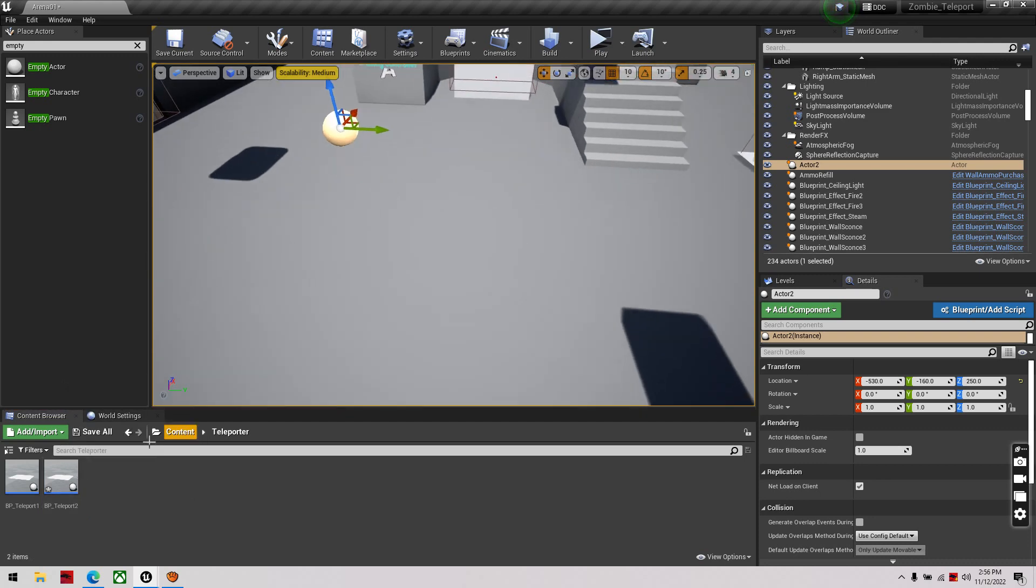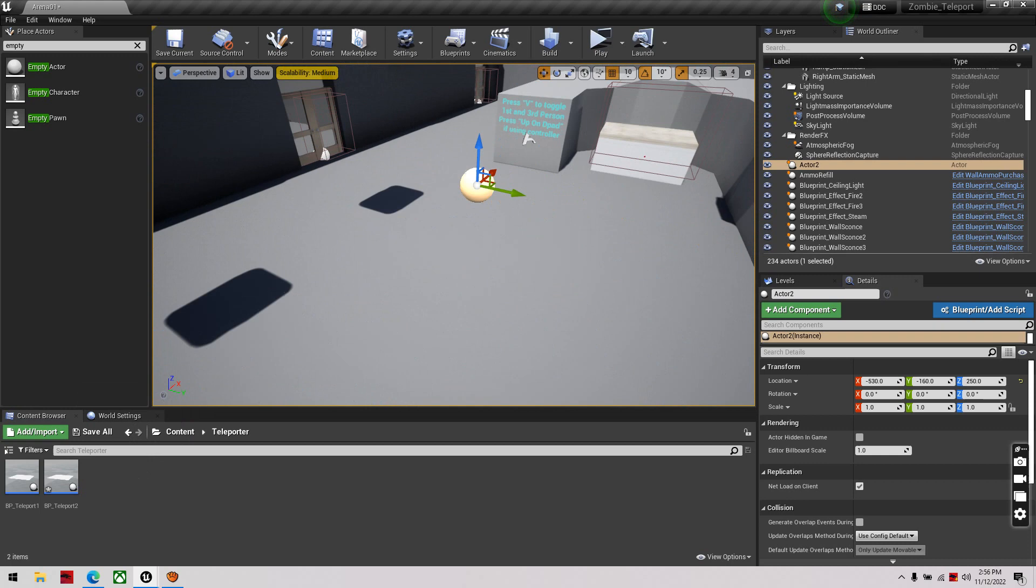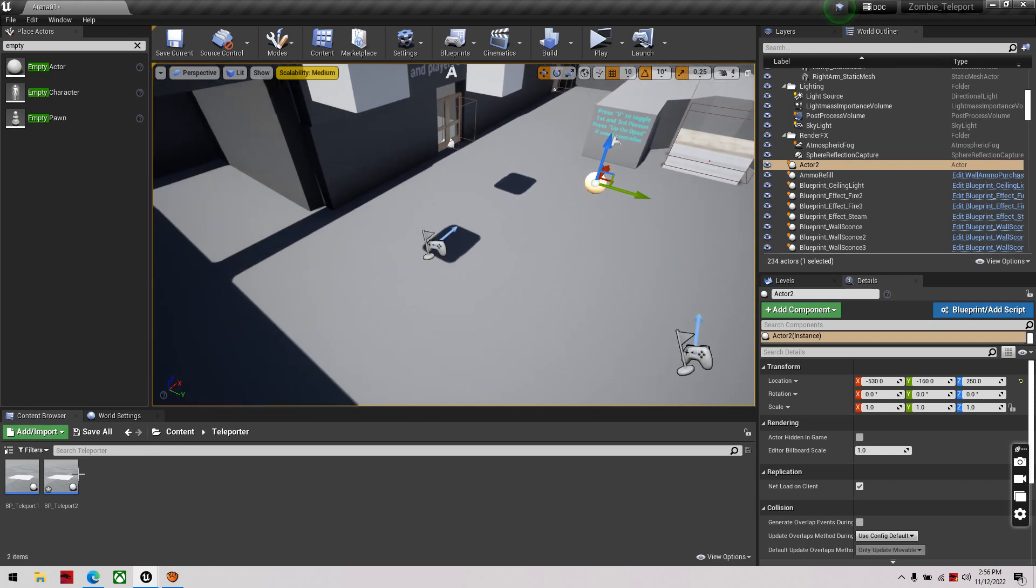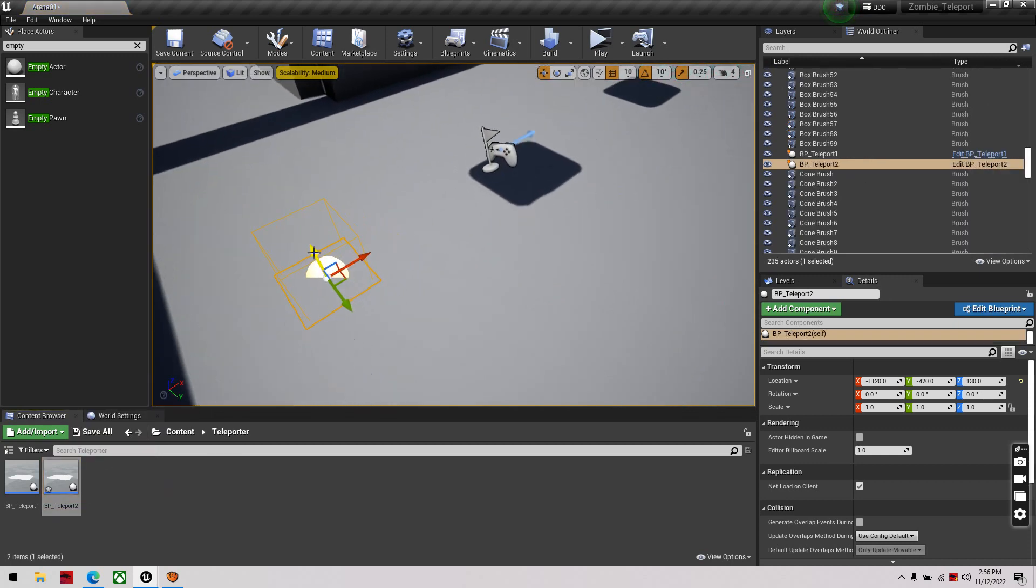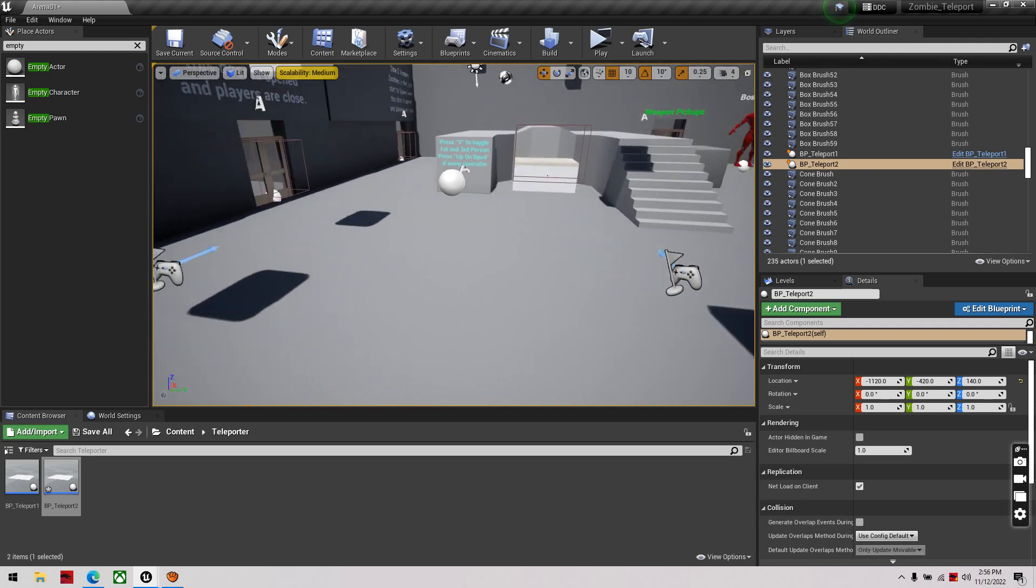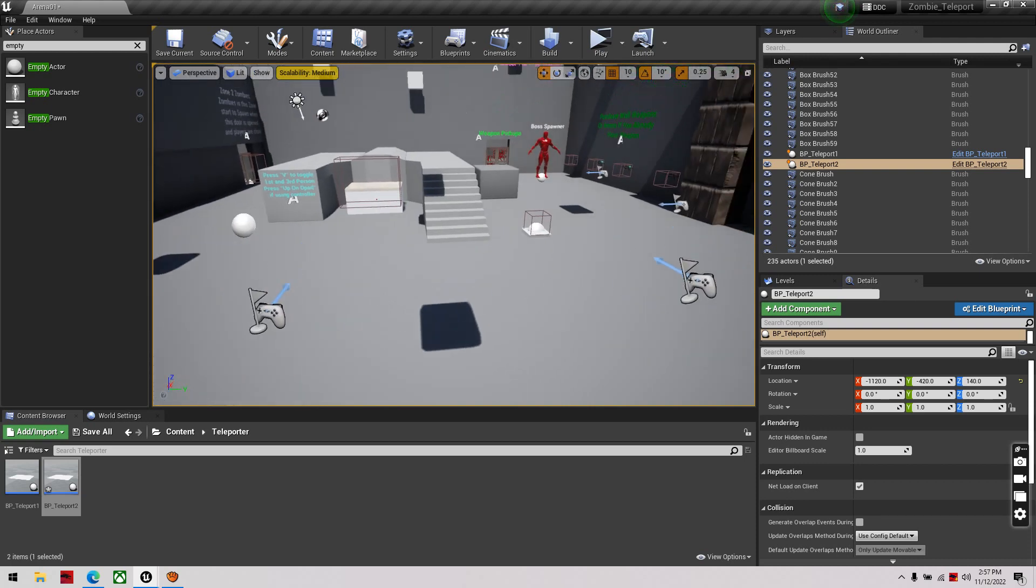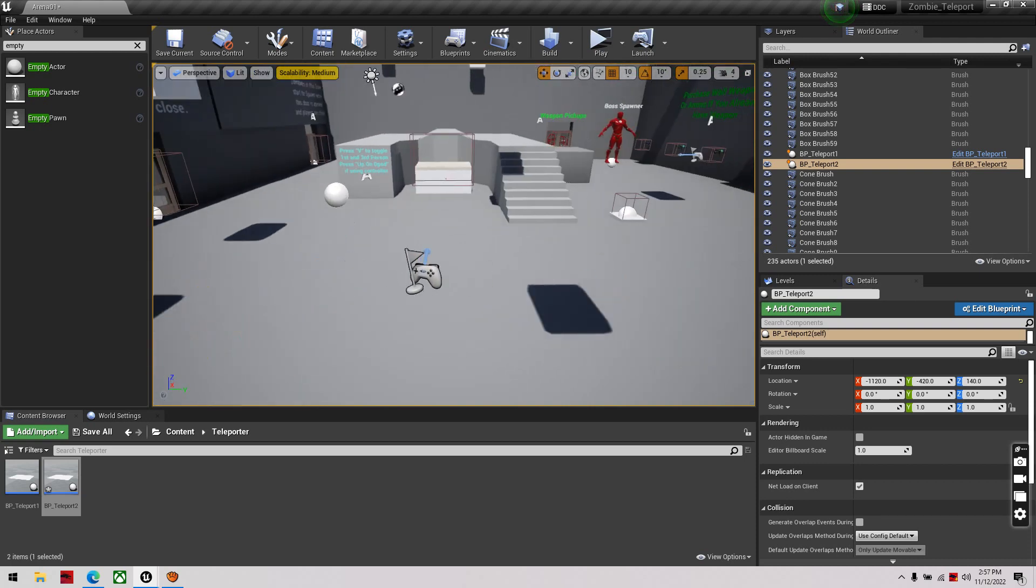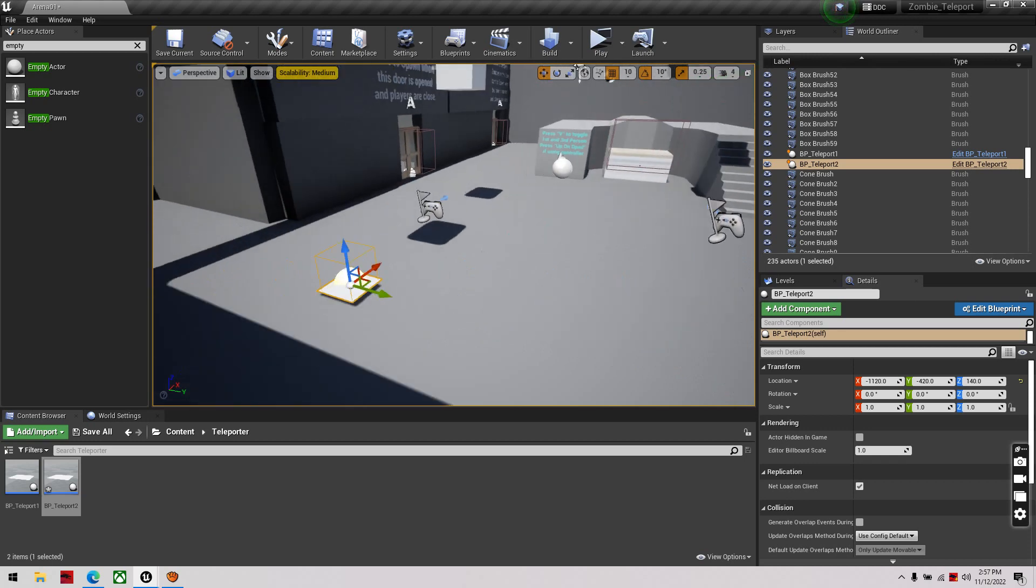So, we'll pretend I'm in a different room, so this is another teleporter, and maybe we want to go back to the original position over here.